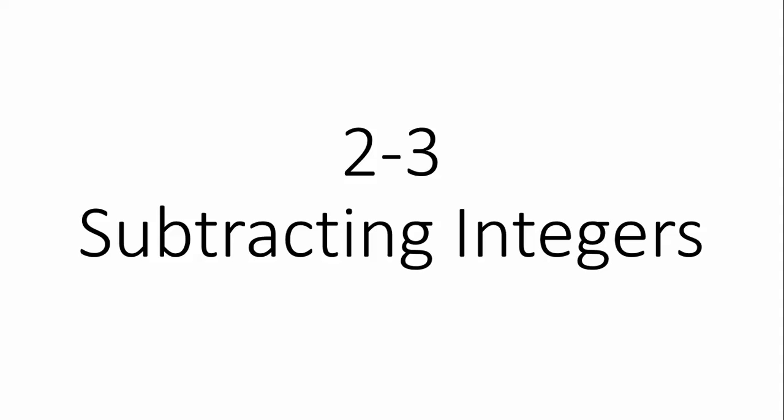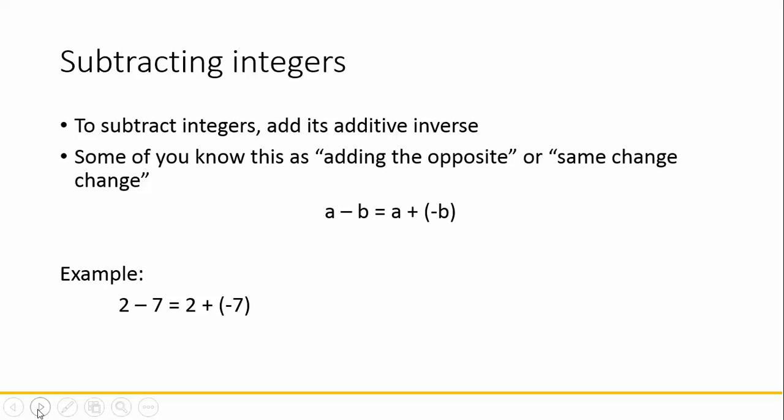Section 2.3 is titled Subtracting Integers. When we're subtracting integers, we need to remember that we are actually adding the number's additive inverse. Some of you know this as adding the opposite or same change change.